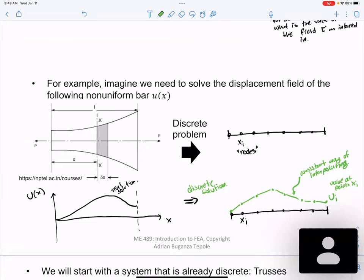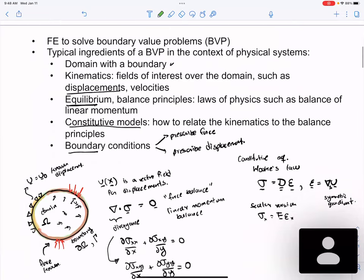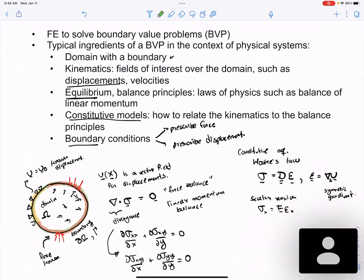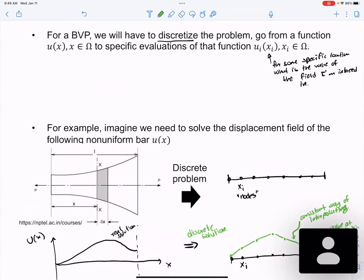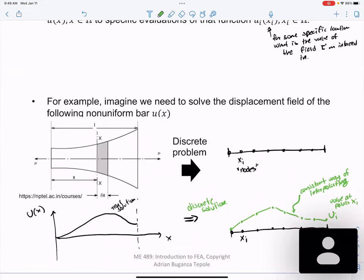Main takeaway: we are solving boundary value problems. The ingredients are a domain with a boundary, the field we're solving for, an equilibrium equation, constitutive models, and boundary conditions. The two types of problems in this class are stress analysis and heat transfer. For complicated domains you can't solve analytically — you pick nodes at which you want to know the solution and use a consistent interpolation between them.